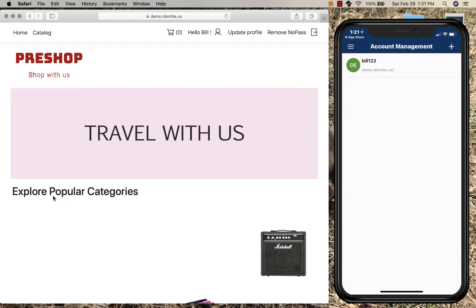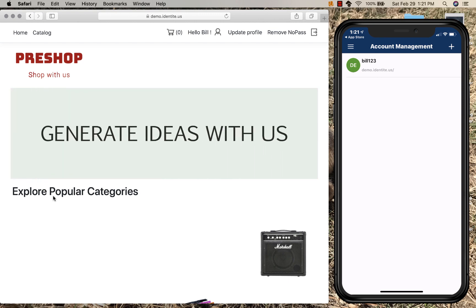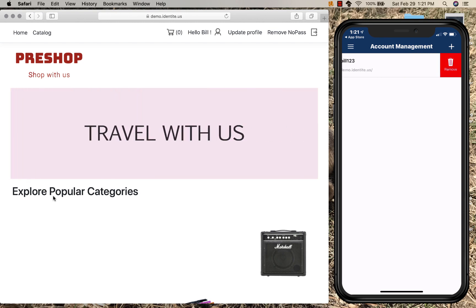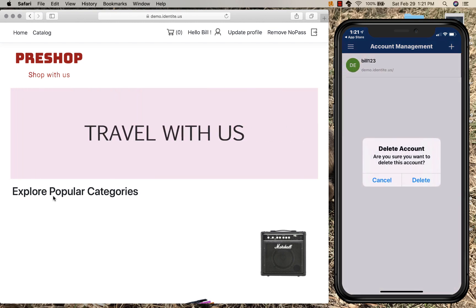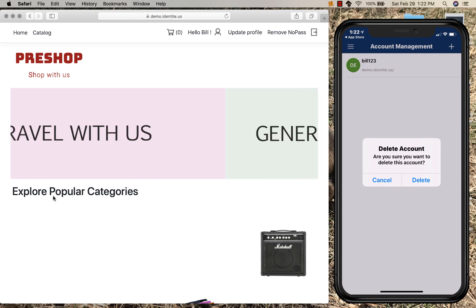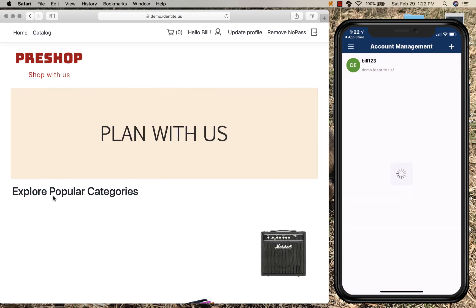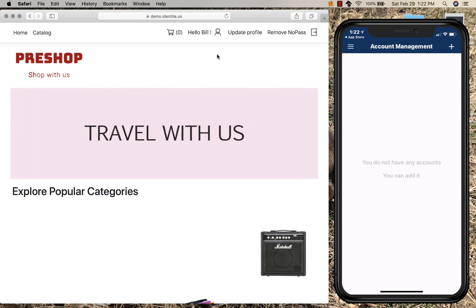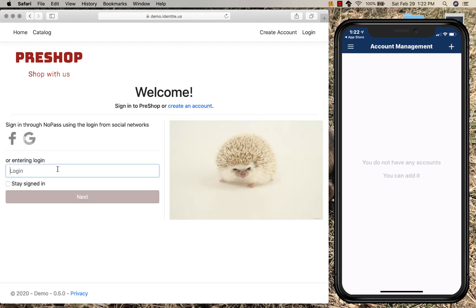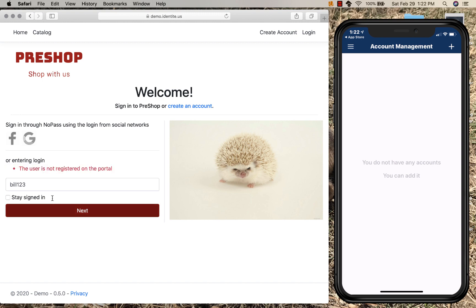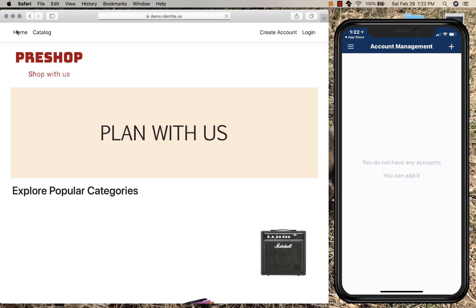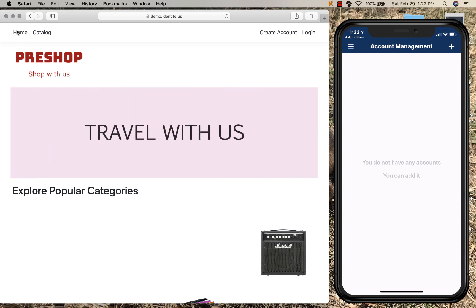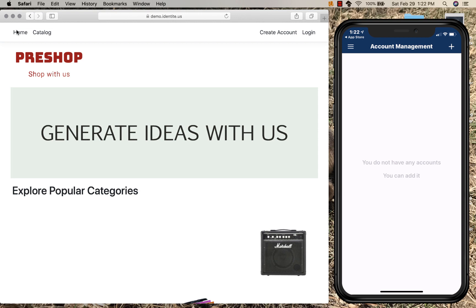Now, to complete the demonstration, let's say Bill no longer wants to transact with this particular site. Bill can simply remove their username. And the facial recognition was performed for the confirmation. And if we try to log back in as Bill123, you'll see that the user was removed.